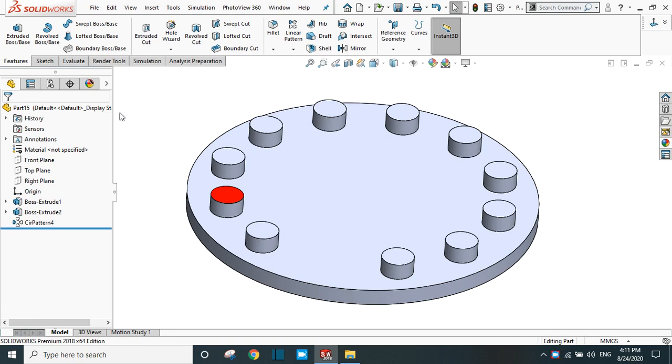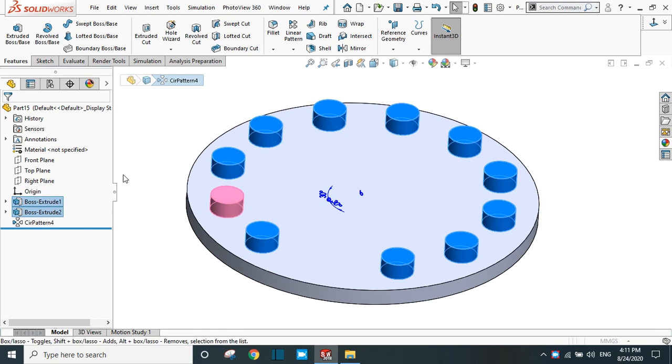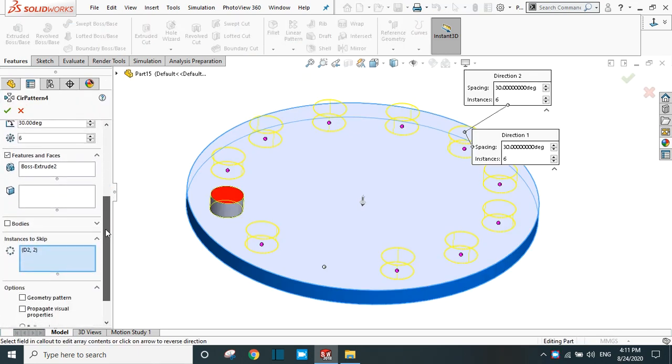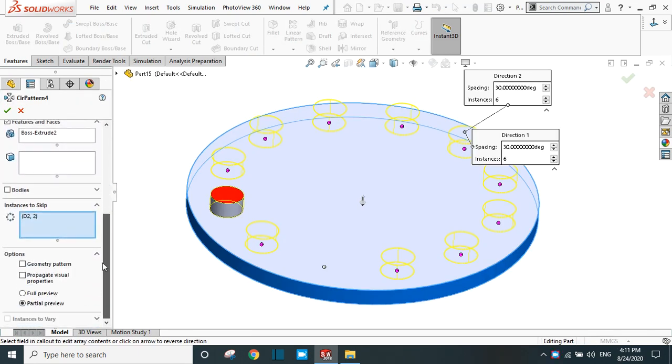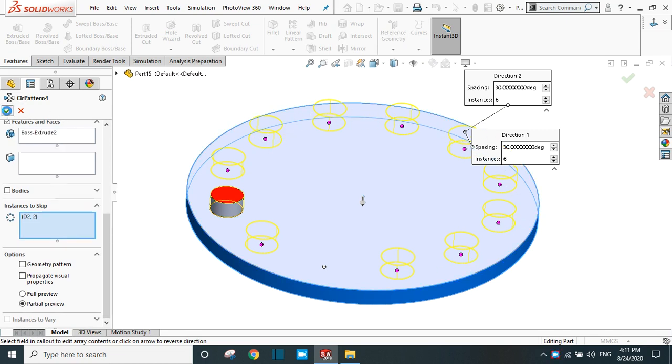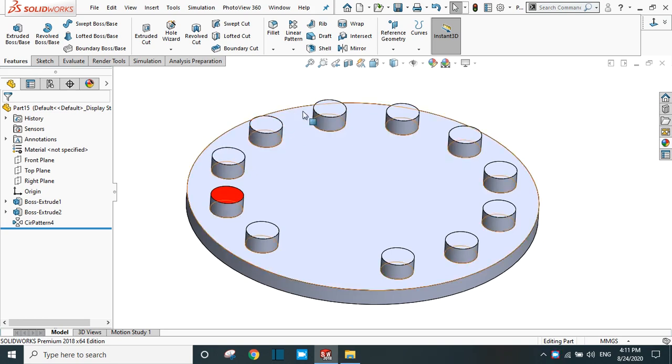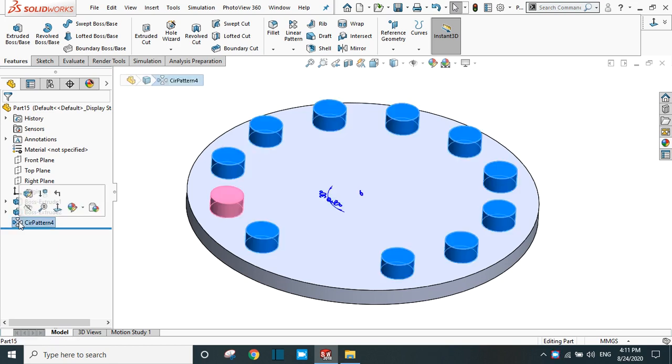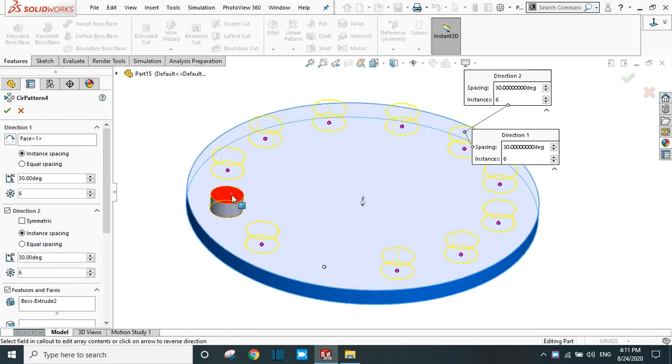Again, go to edit feature. In the previous feature, there was no red color in the pattern face. Let's see it again - no red face in the pattern features pattern instances.